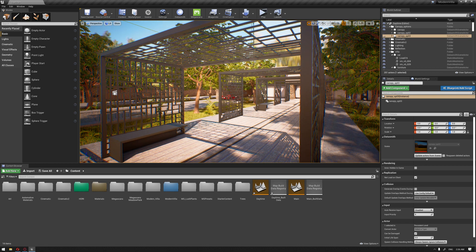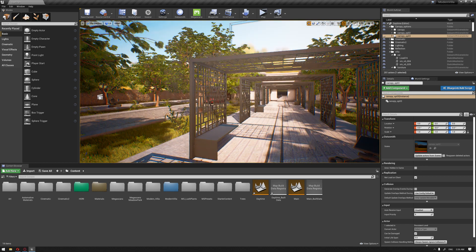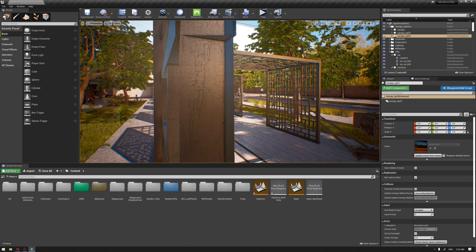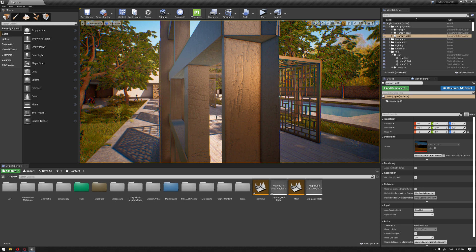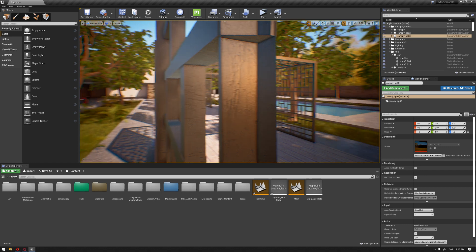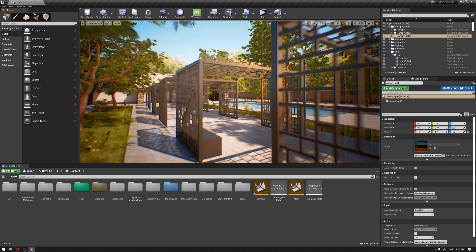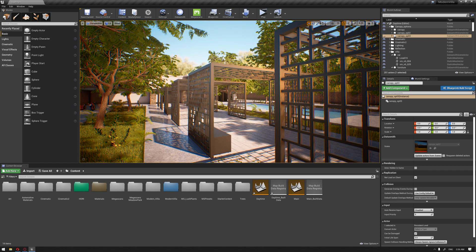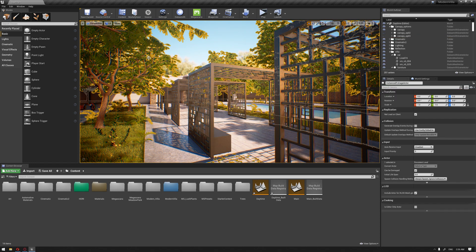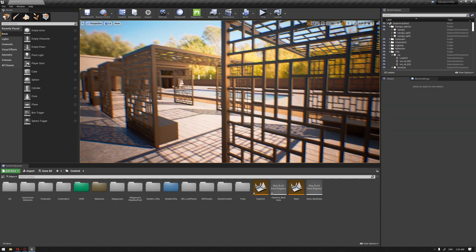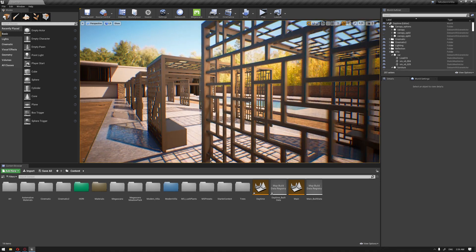Let's start. I'm going to press G to hide all the tools inside the viewport, and then also hide the foliage system that we have painted over our project so we can have a faster frame rate.